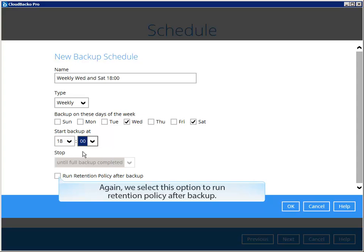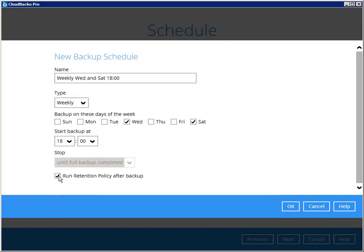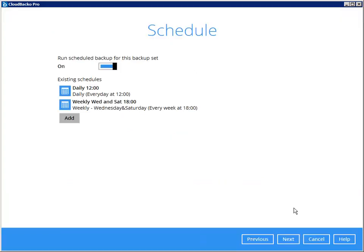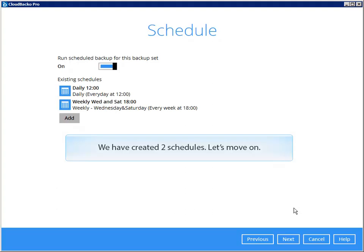Again, we select this option to run retention policy after backup. We have created two schedules, let's move on.